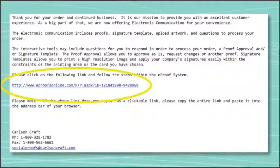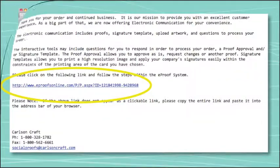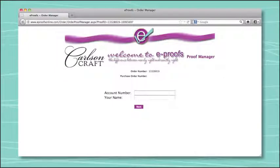If you request a proof with a Carlson Craft order, you will receive an email describing your proof, including order number, a short description about eProofs, and a link. To get started, click on the link provided in the email, which will redirect you to the eProofs website. Once you arrive at the eProofs site, enter your Carlson Craft account number and name. Please note that the name you enter must be at least three characters in length.